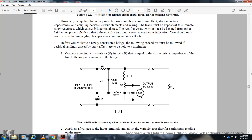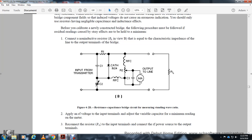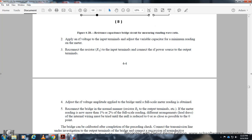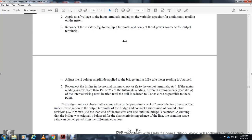The resistance-capacitance bridge circuit for measuring SWR includes: input from transmitter, capacitor one, resistor two, cathode diode, adjustable capacitors, RFC chokes, capacitor three, resistor two, output to a milliammeter. To calibrate a newly constructed bridge, follow the procedure: correct non-inductive resistors must be used to minimize residual readings. Connect a non-inductive resistor load to the end of the transmission line until the bridge is balanced.